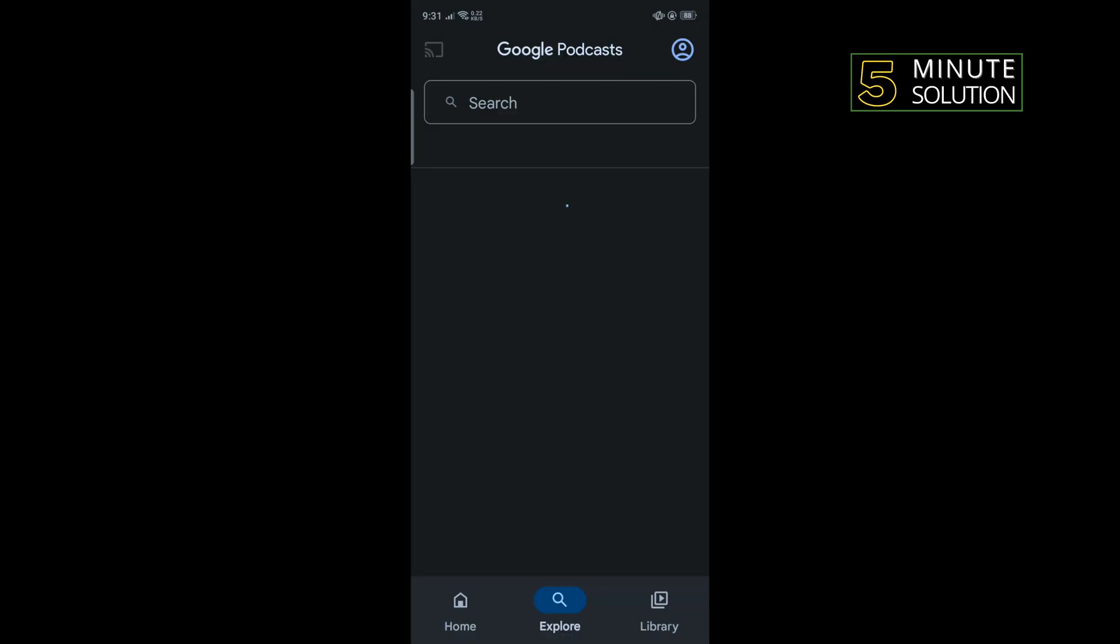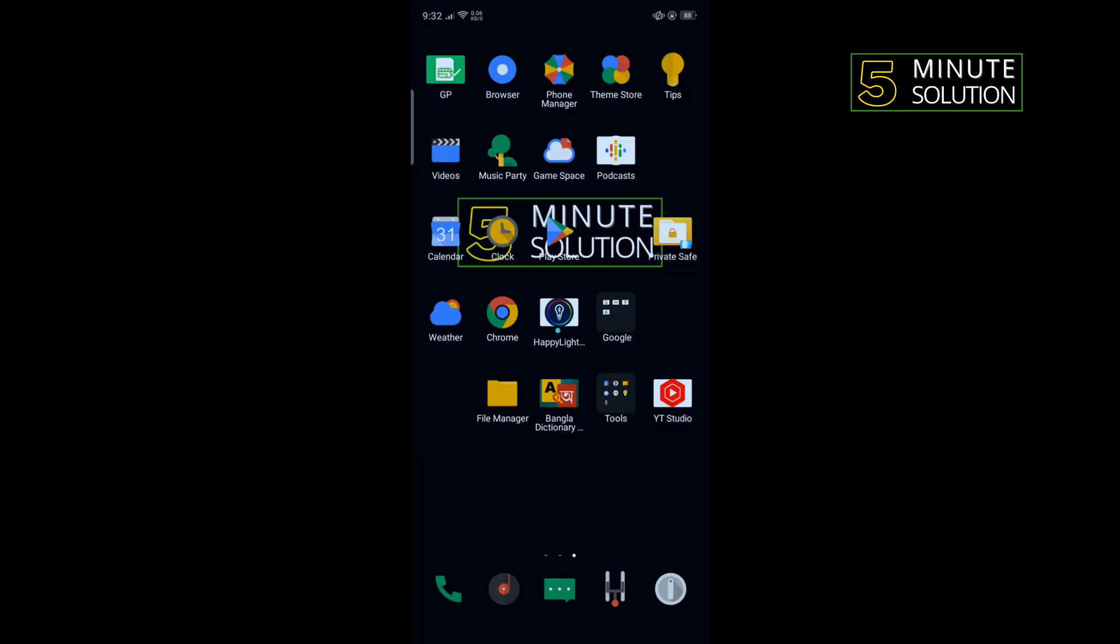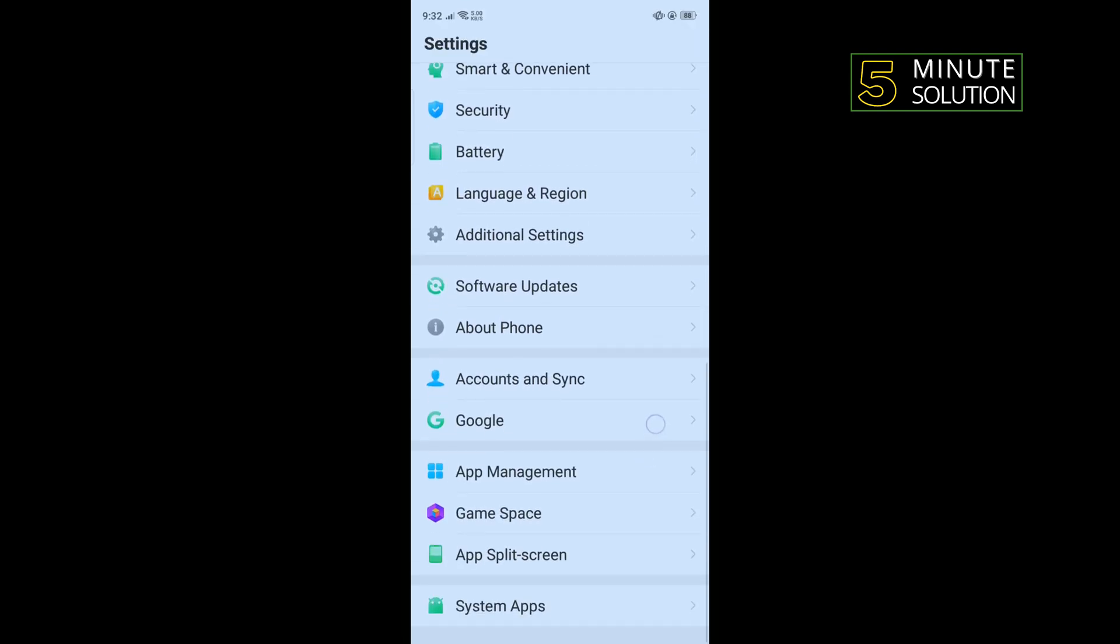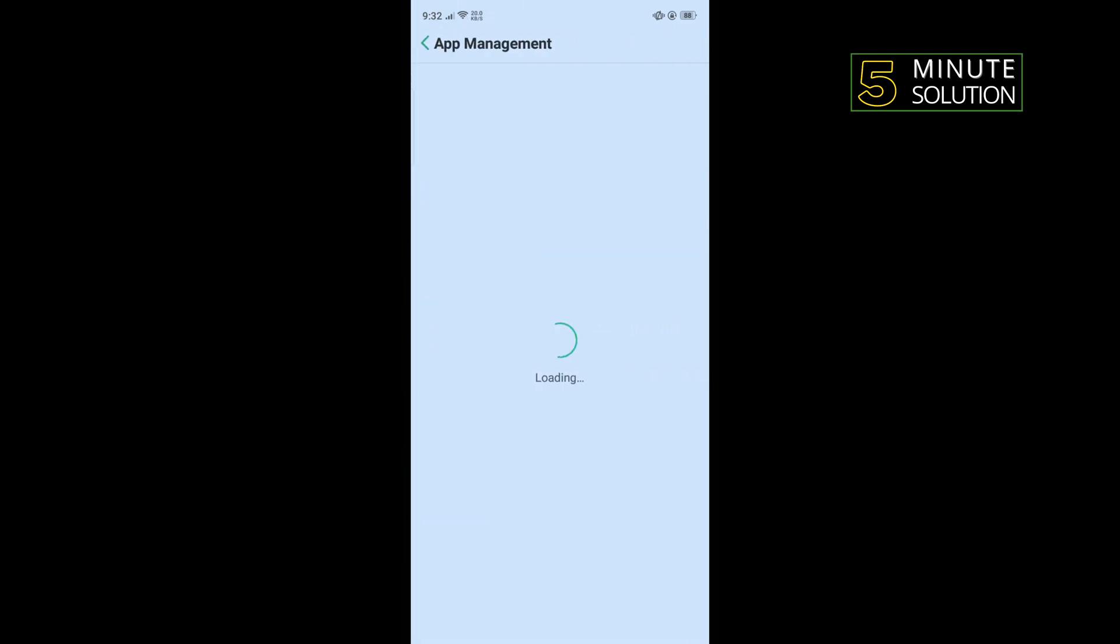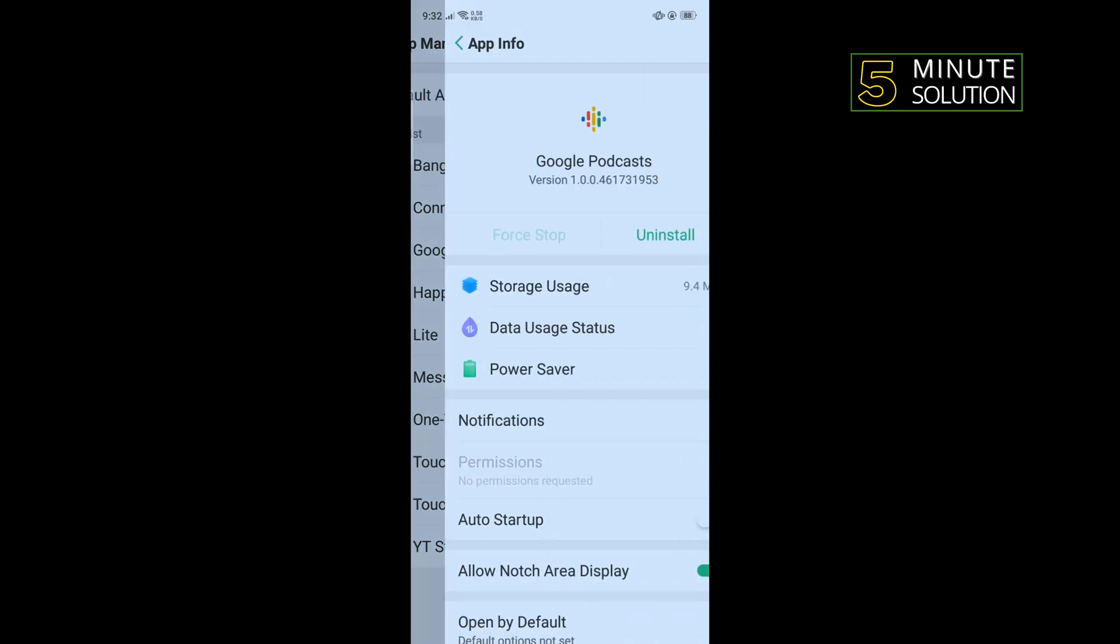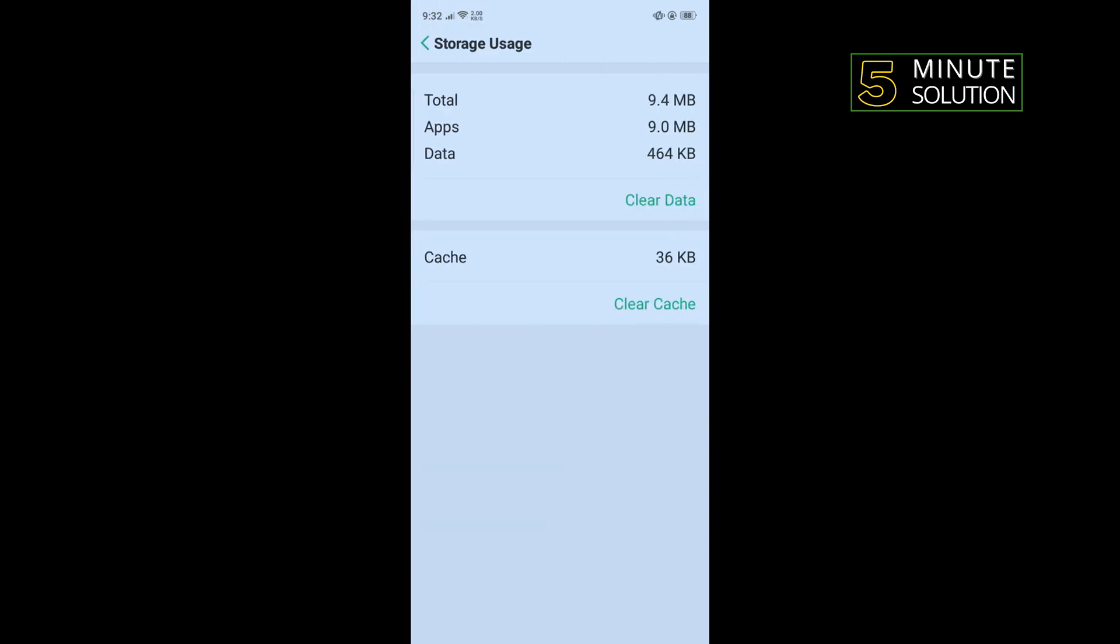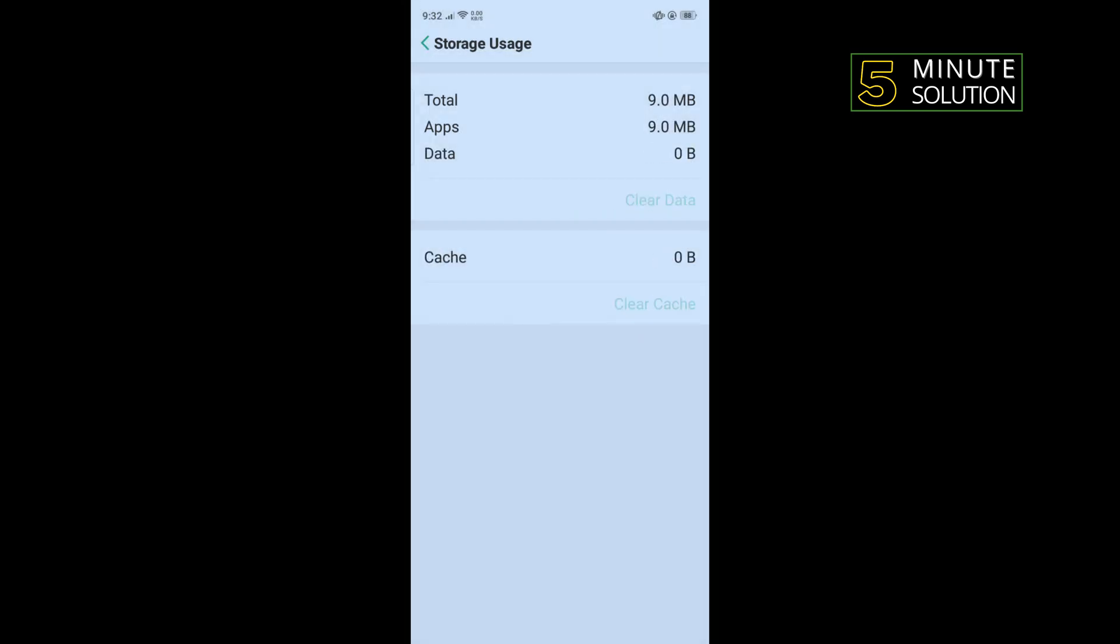The second solution is to reinstall our Google Podcast app. But before doing that, we need to completely delete our app. To do that, open your phone Settings and search for App Management. Once you get it, tap on that. Now tap on Google Podcast, tap on Storage Usage, clear data, and clear cache.